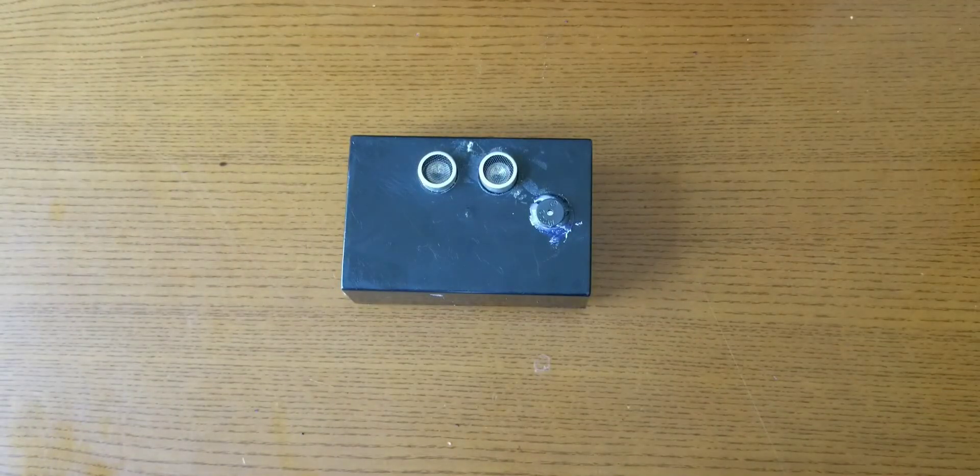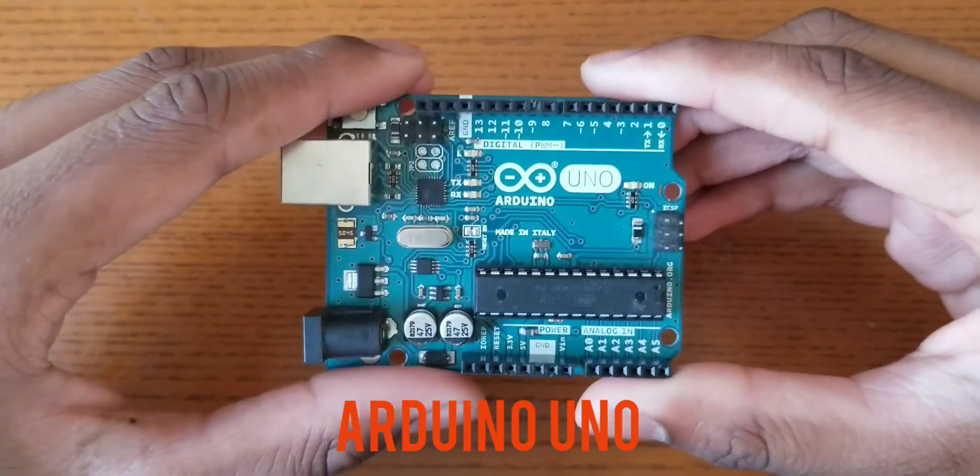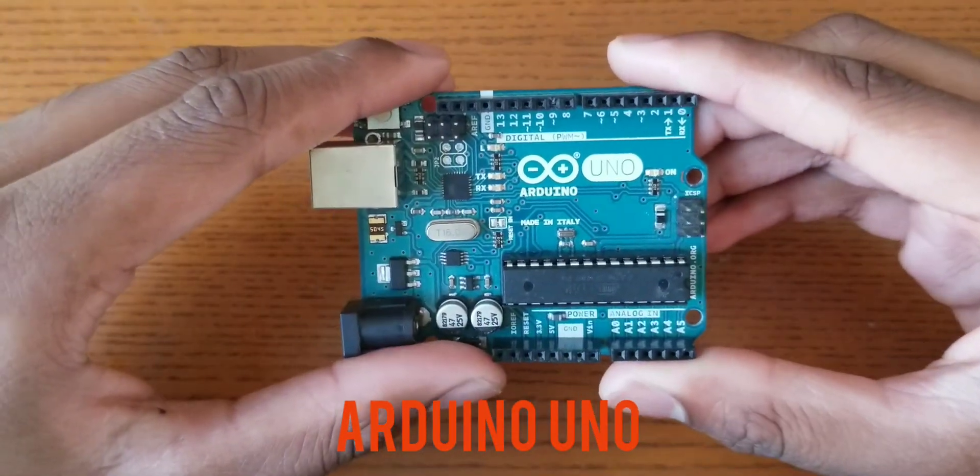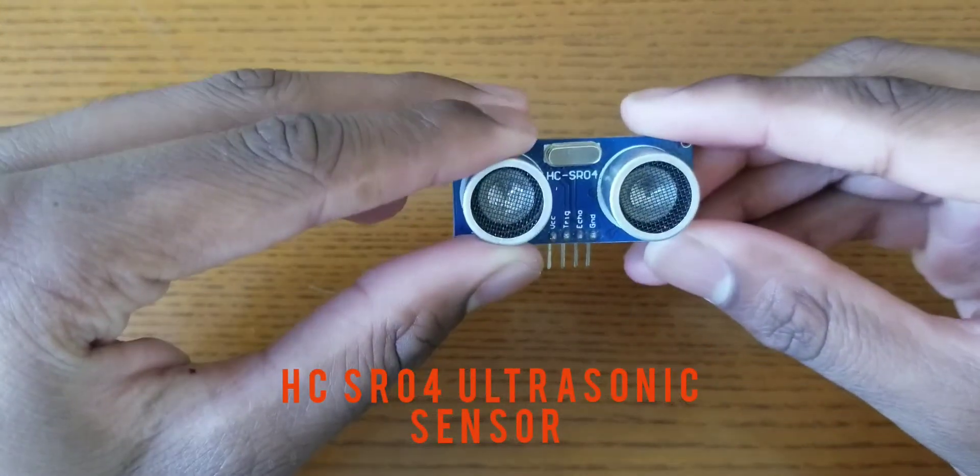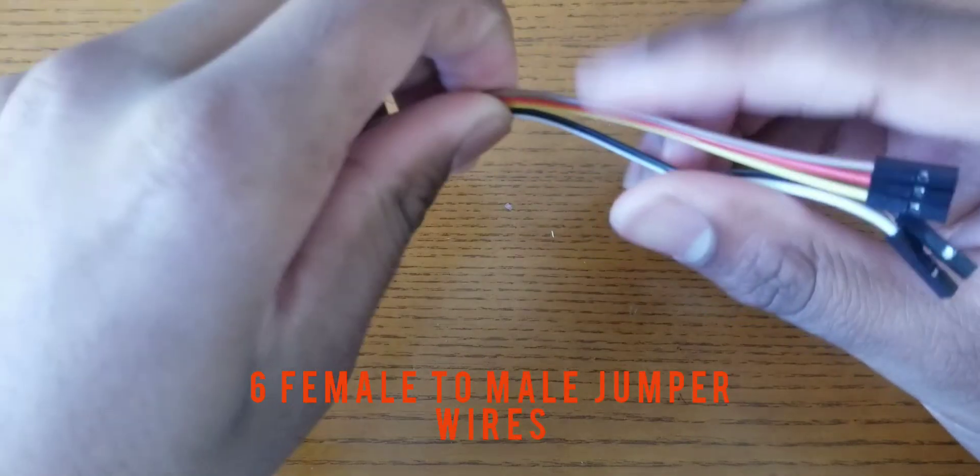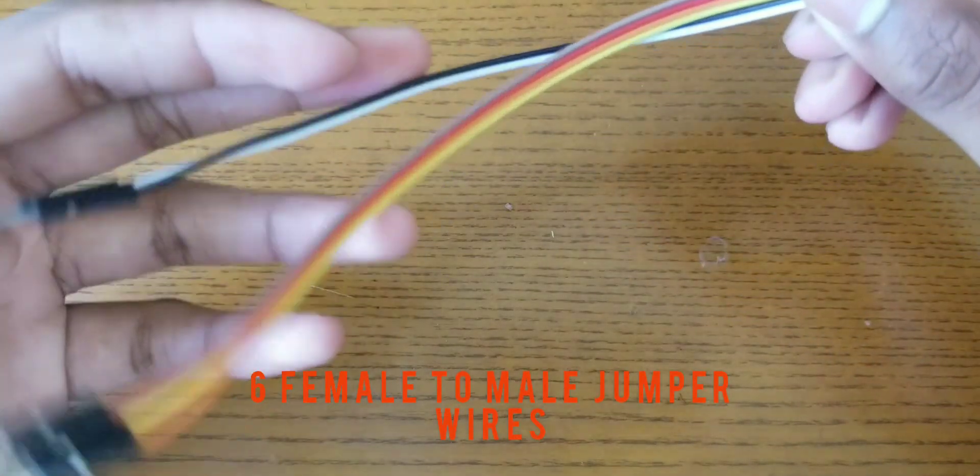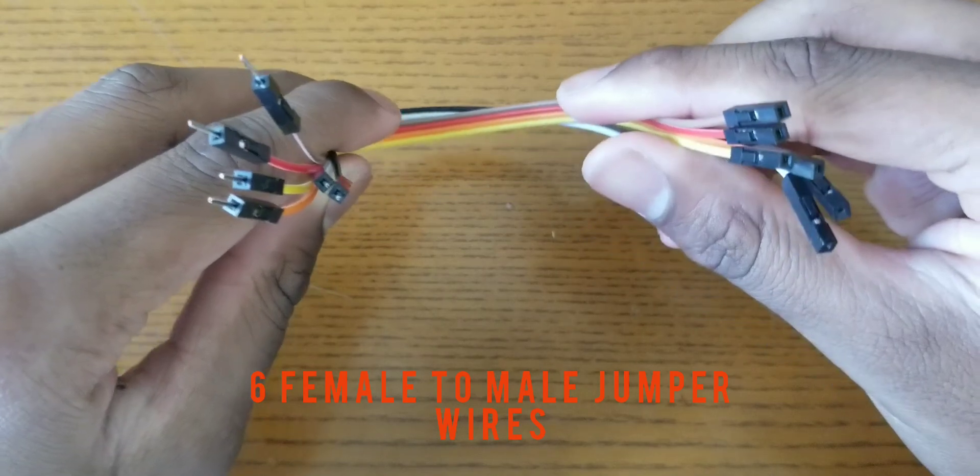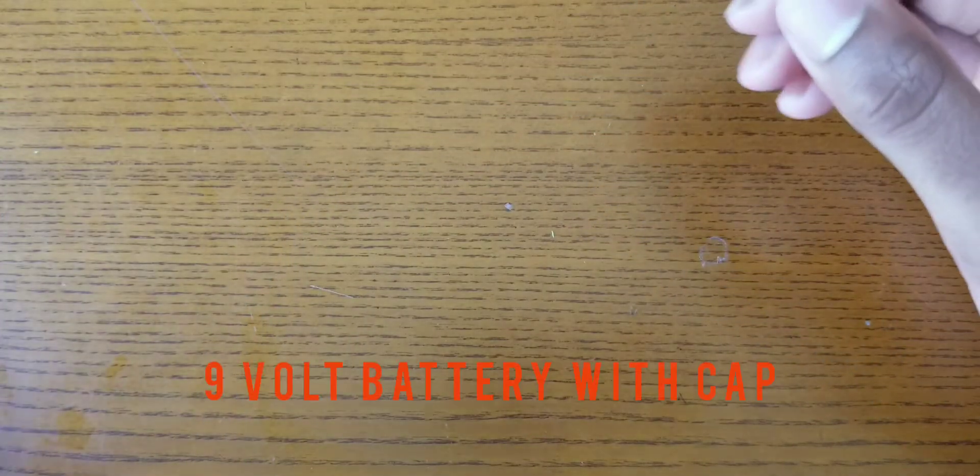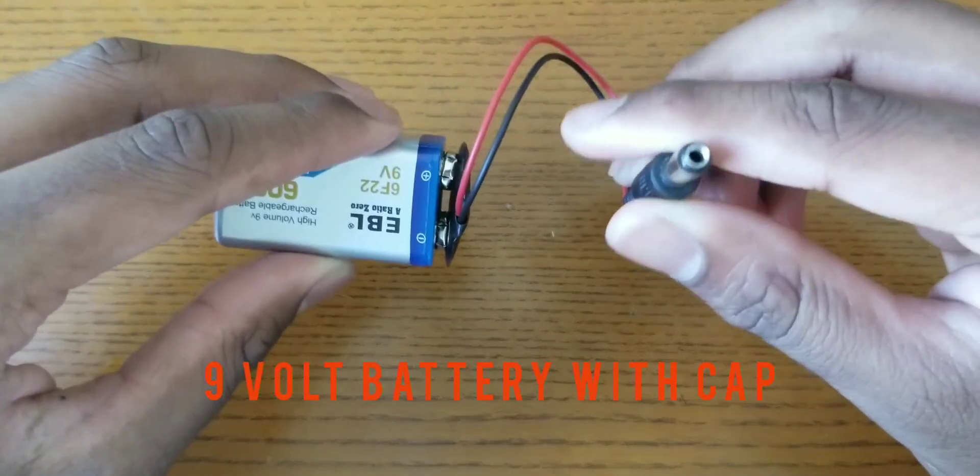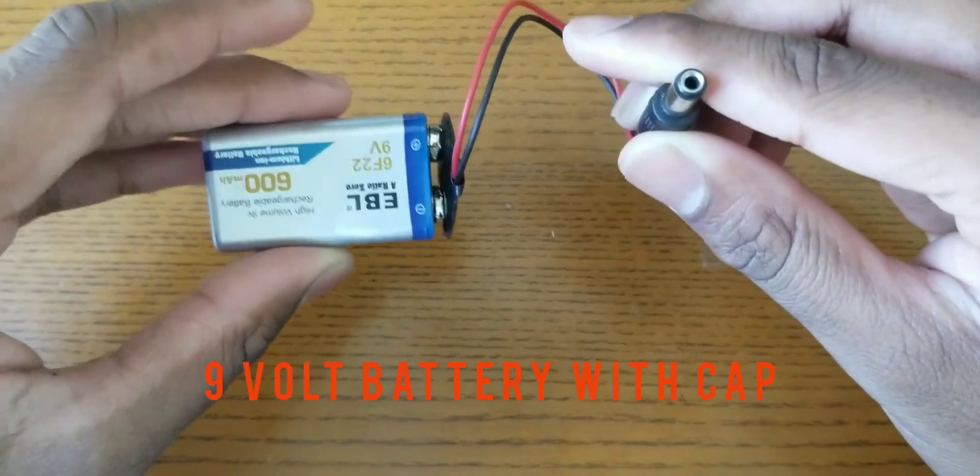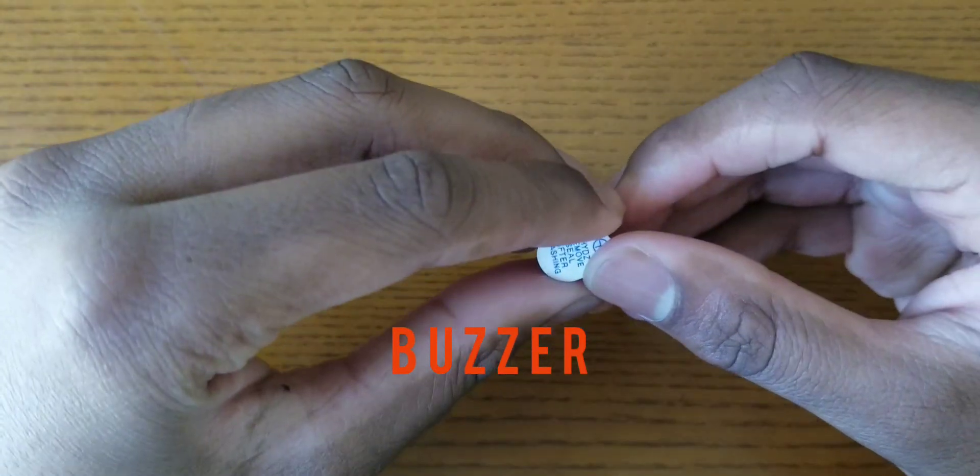Let's get to it. The components you'll be needing for this project are an Arduino Uno, HC-SR04 ultrasonic sensor, six female to male jumper wires, a 9 volt battery and 9 volt battery cap, and you'll be needing a buzzer.